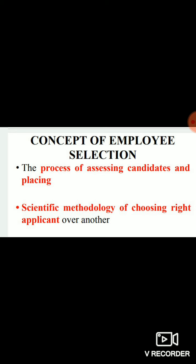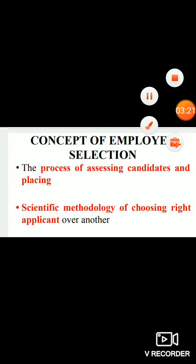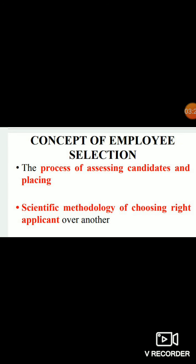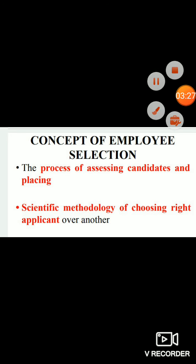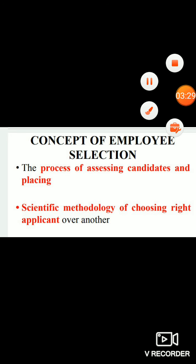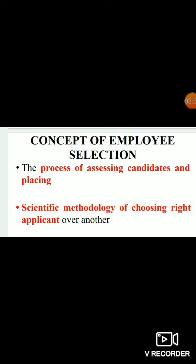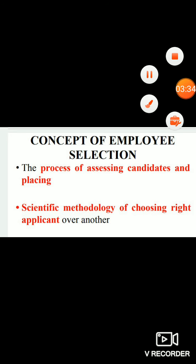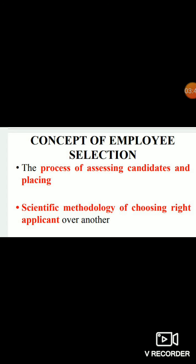With this introduction to the concept of employee selection, let me conclude this session. The details in terms of what strategies we can apply and how they are all scientifically proven as the best and better choice for a particular profile — all those details will be discussed in different titles and different sessions. Thank you.